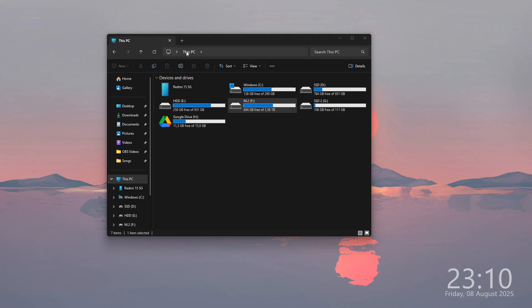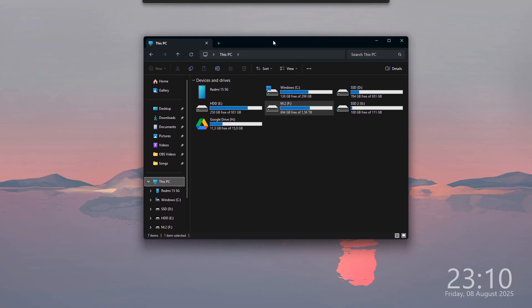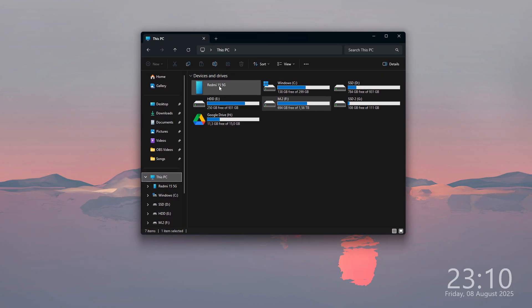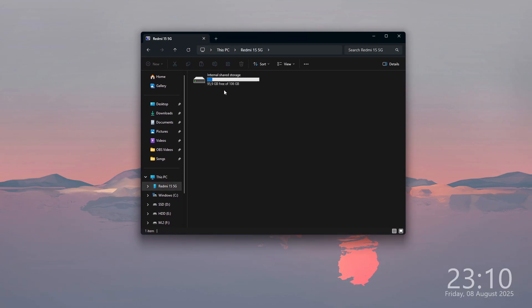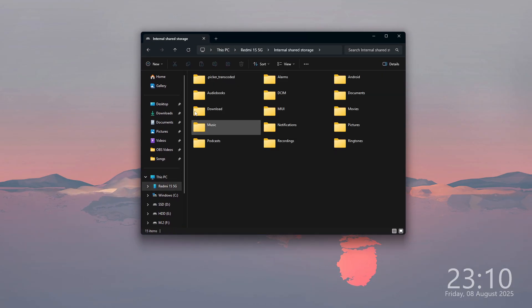After that, you can open your PC and you should be able to find Redmi 15 over here, and you can go to your internal storage.